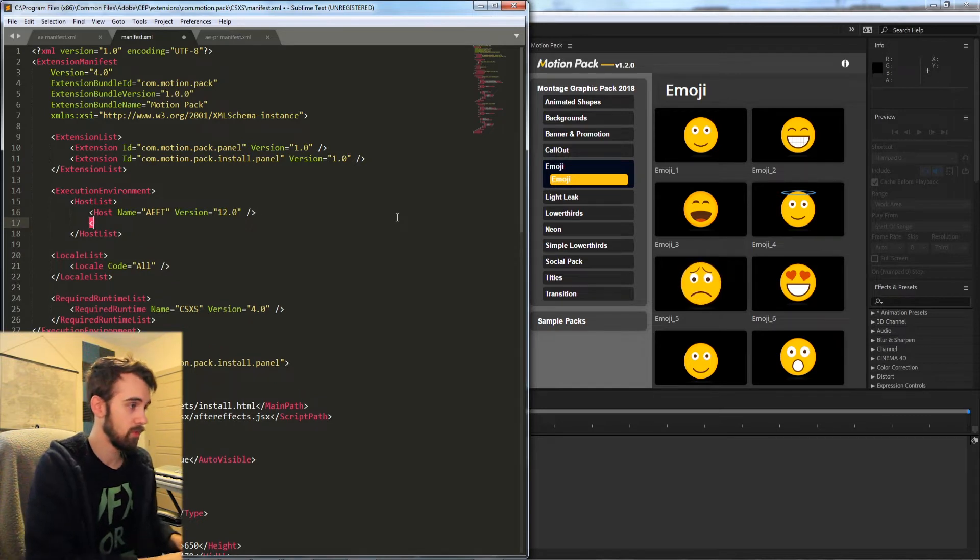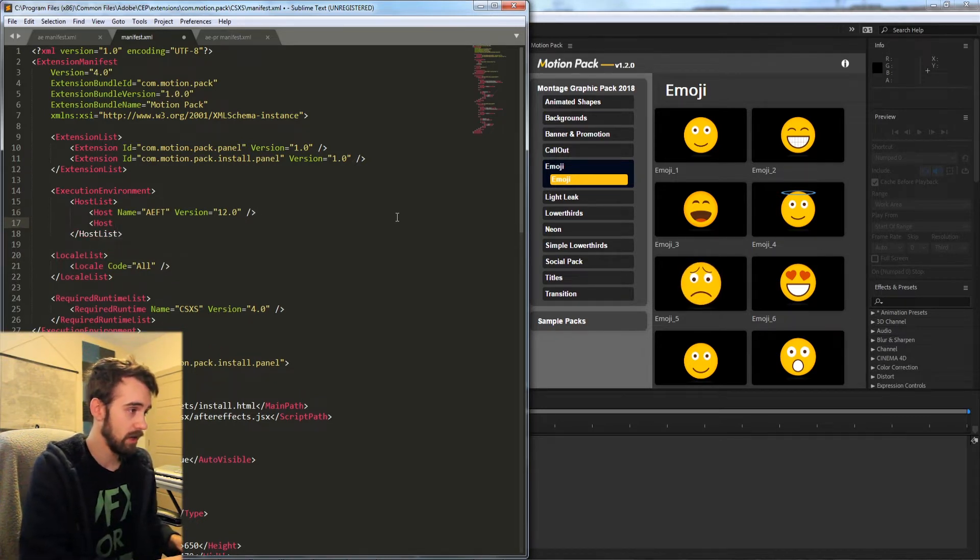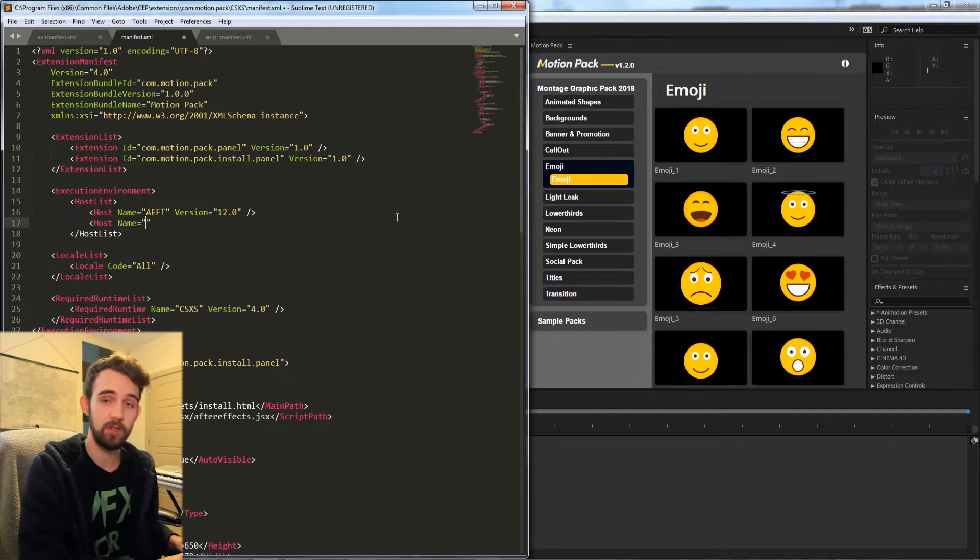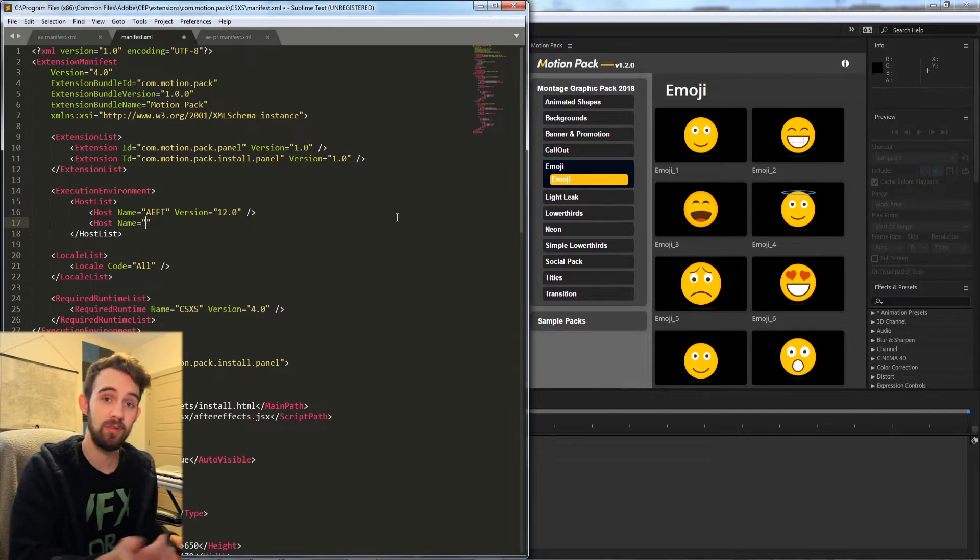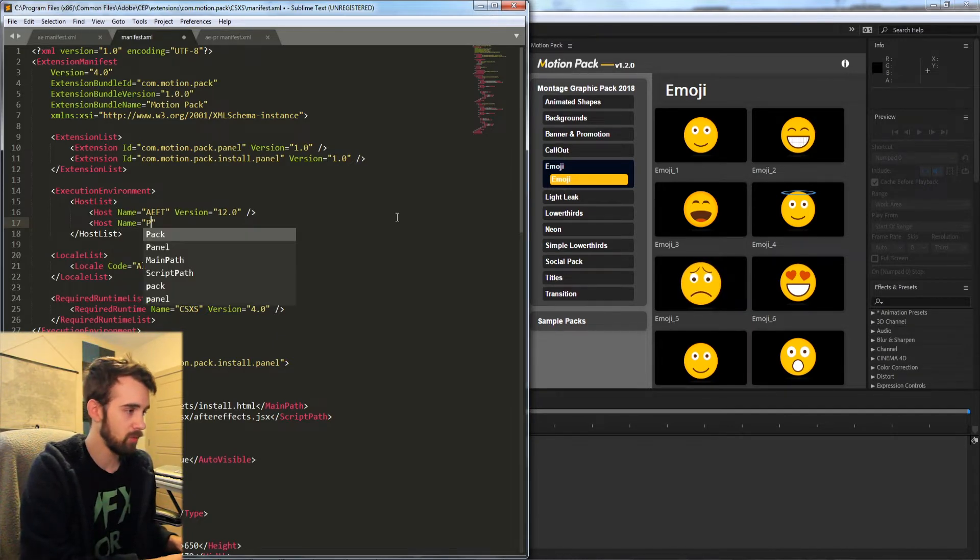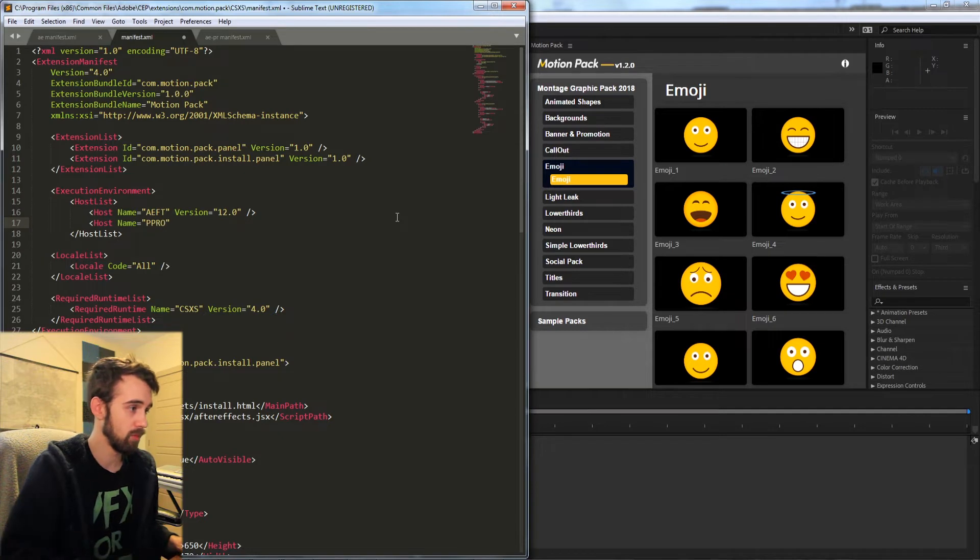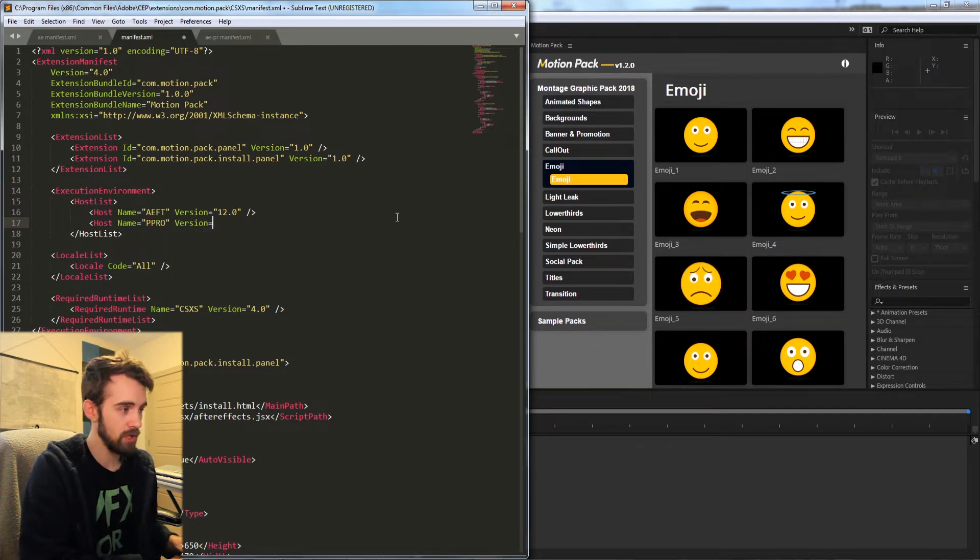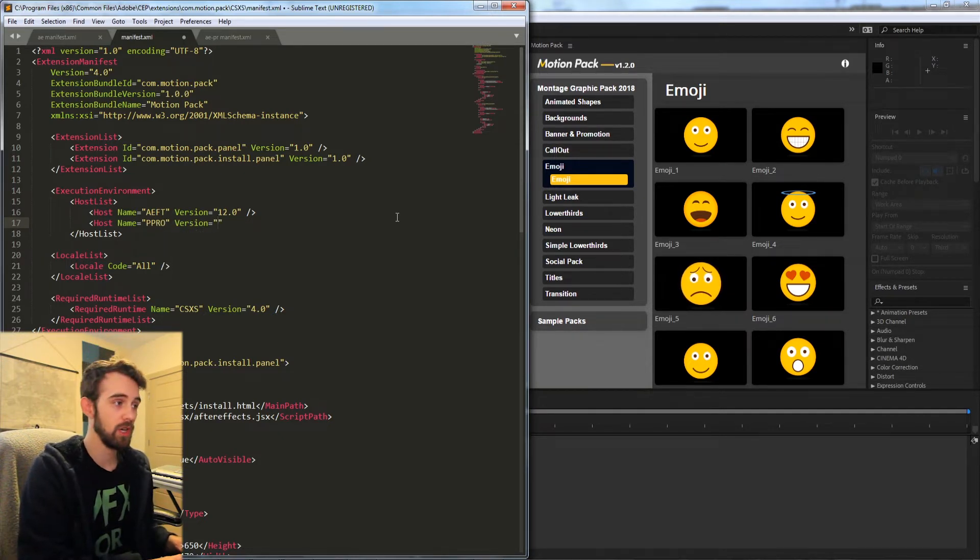So I'm going to insert a host and the name of our host for the first attribute is going to be the name of the application. The code for Premiere is PPRO Premiere Pro and then the version is going to be the minimum version you want it to function in.